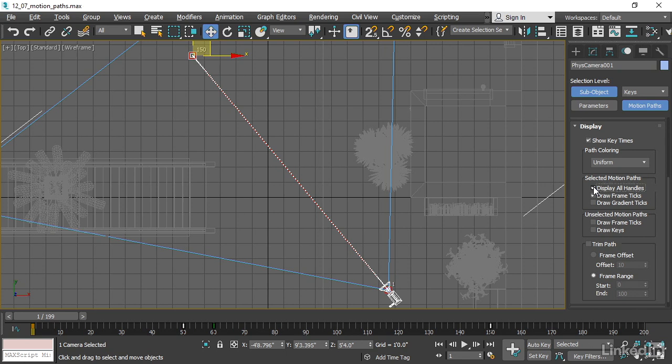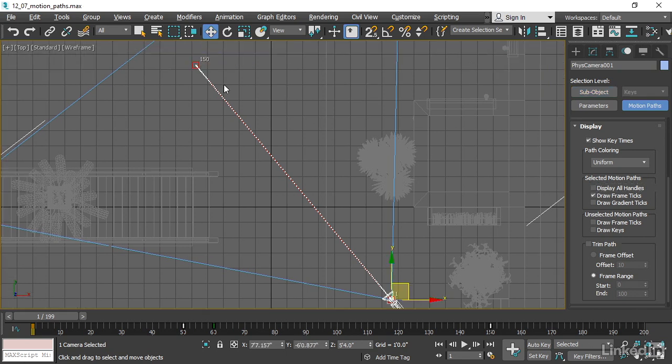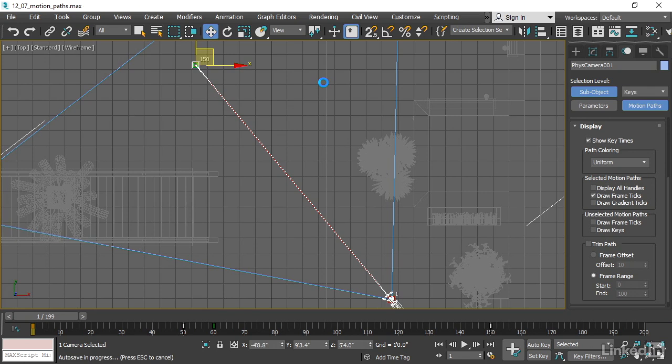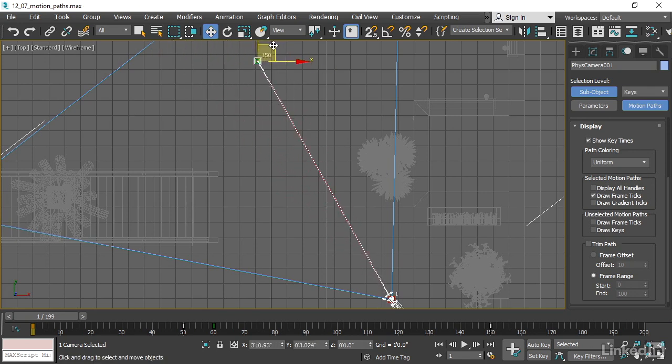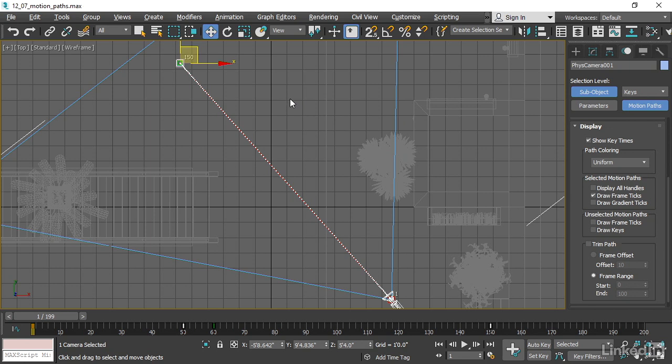And what I can do is just turn off Display All Handles over here. Switch that off. And now when I reselect, I'm only selecting the keyframe and not the handle. I can move that keyframe around. That's very useful.